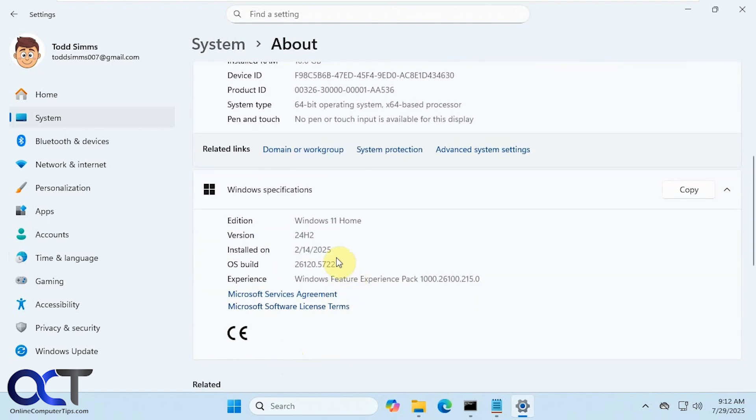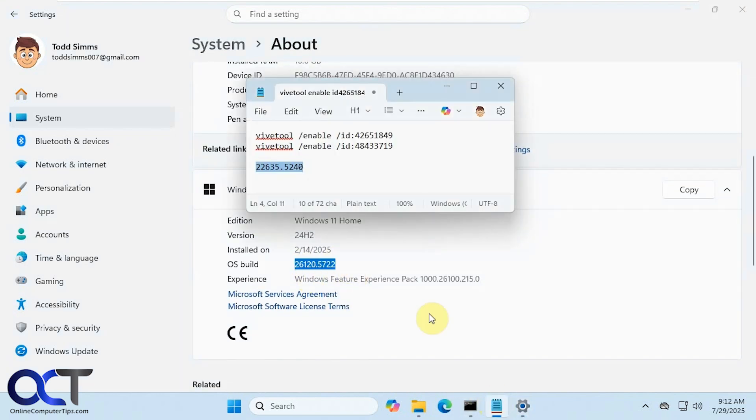You'll see the build here. So this is 26120, and you need at least 22635, so that should be pretty easy right there.